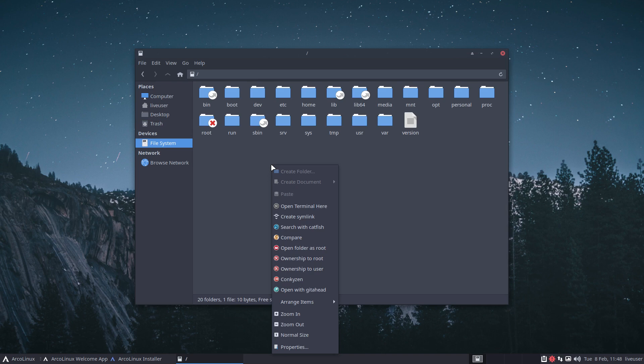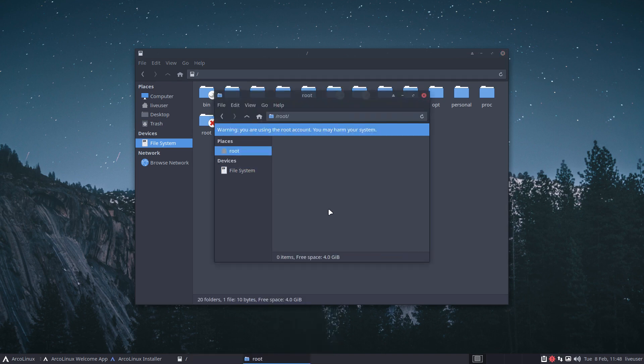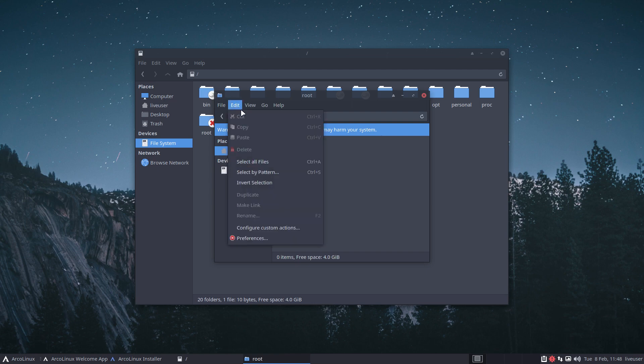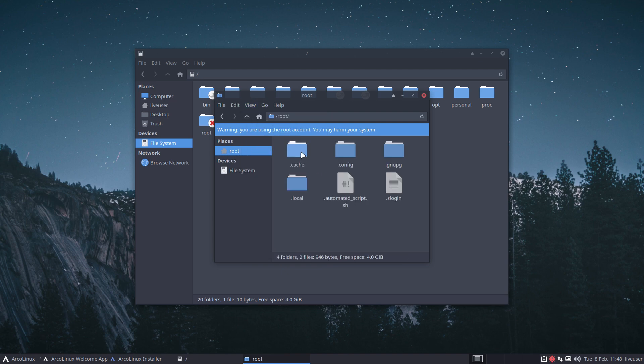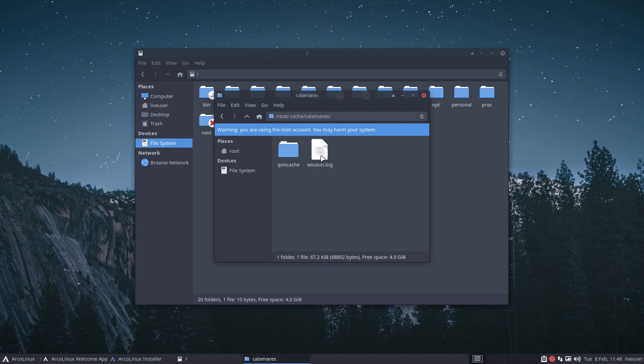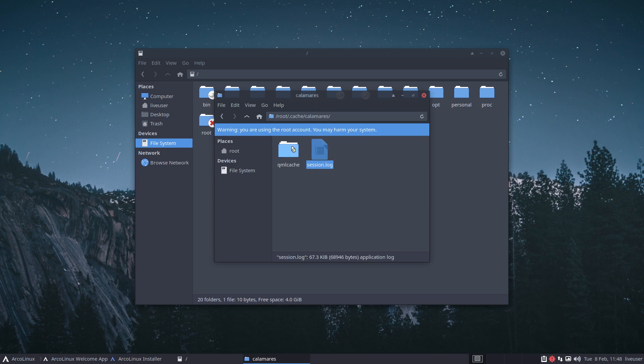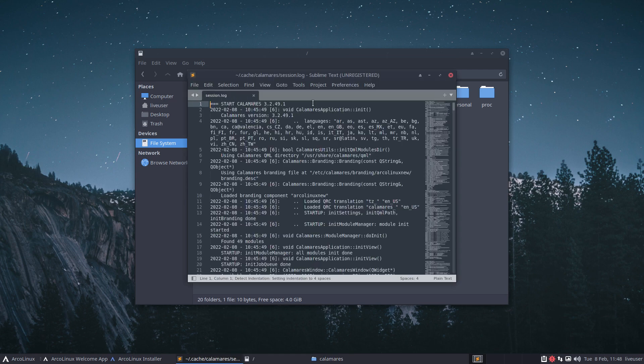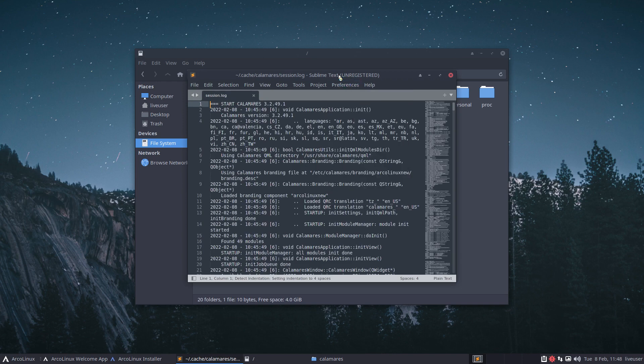File system in the root folder, right mouse click, open folders root. In the root folder, Ctrl+H - view show hidden files. .cache, Calamares - he's busy. Open it up with the editor you like, and this is a faster one, Sublime Text, and there you go.